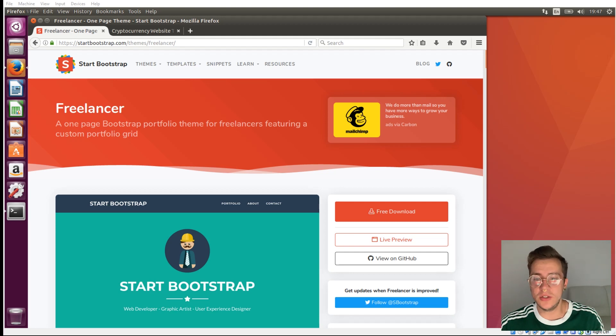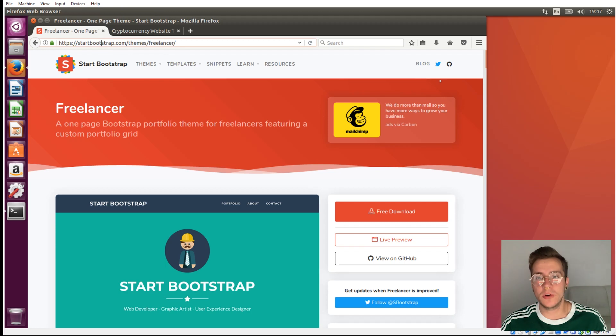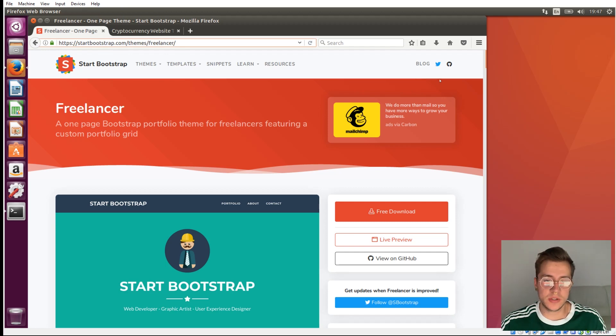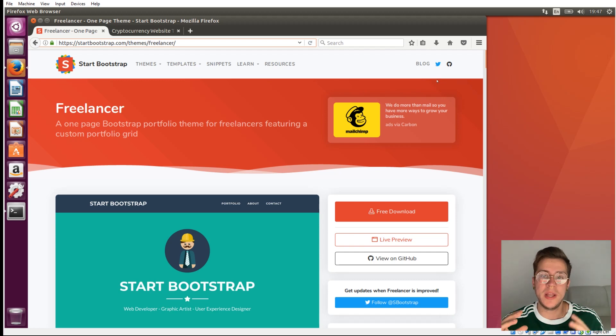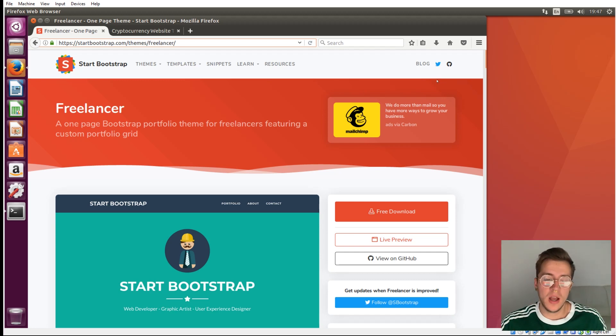So the first thing you need to do is open your virtual box and go to this website here, startbootstrap.com. I'll leave this exact link in the description so you can just copy-paste it right in. And we're going to grab a Bootstrap theme from here, which is going to be our front end.